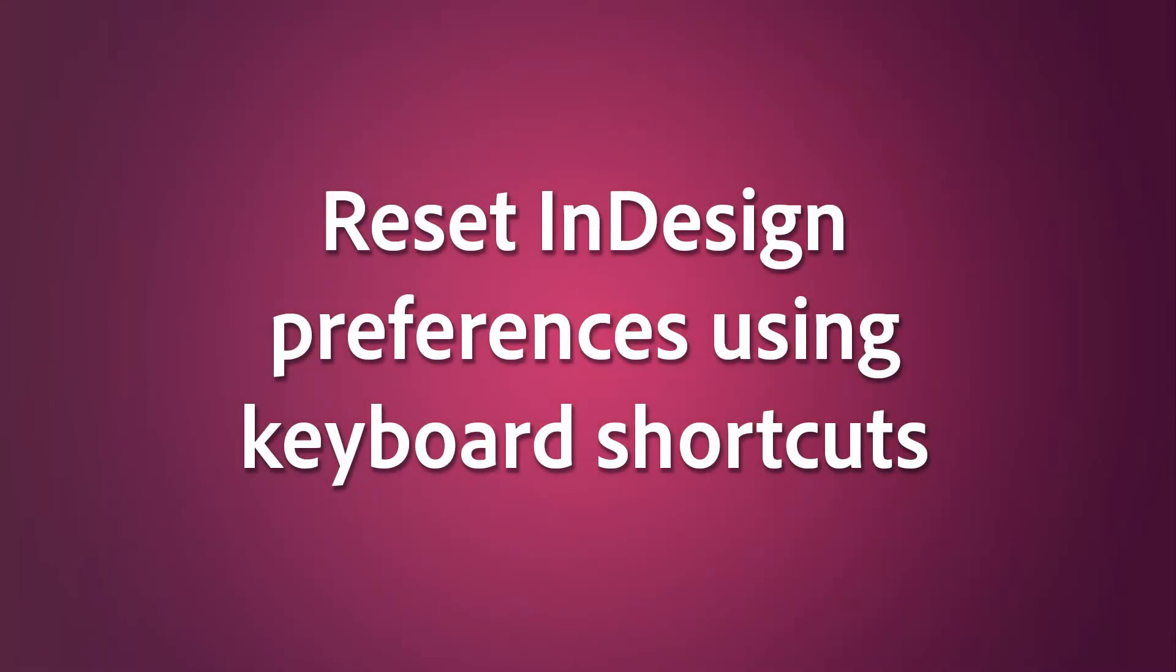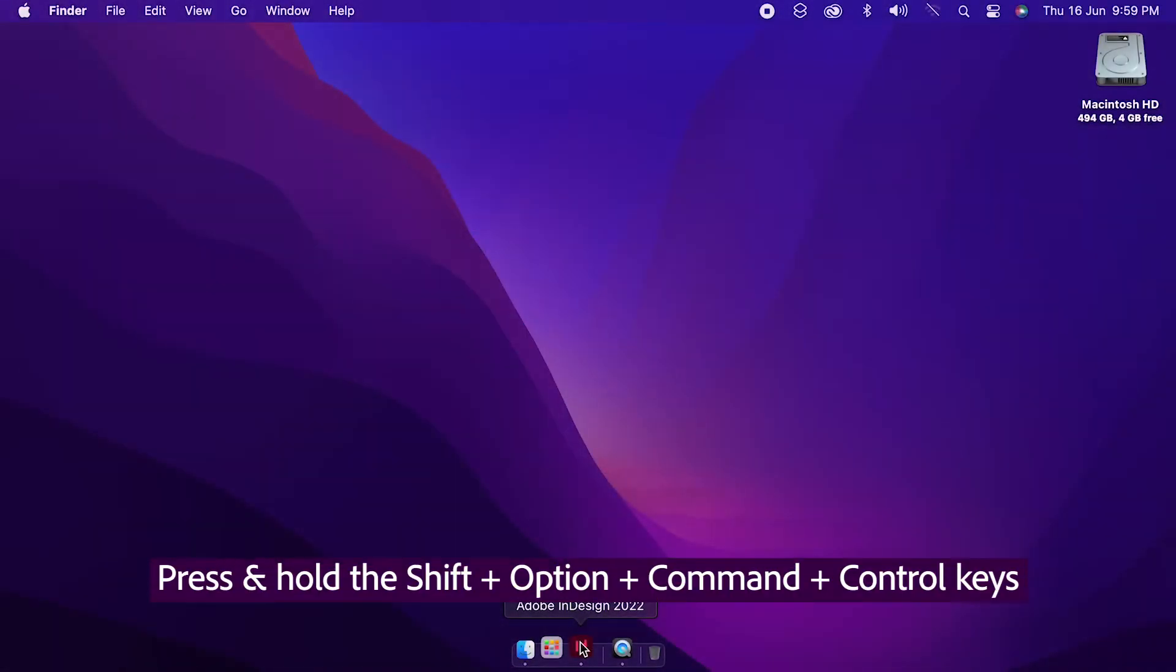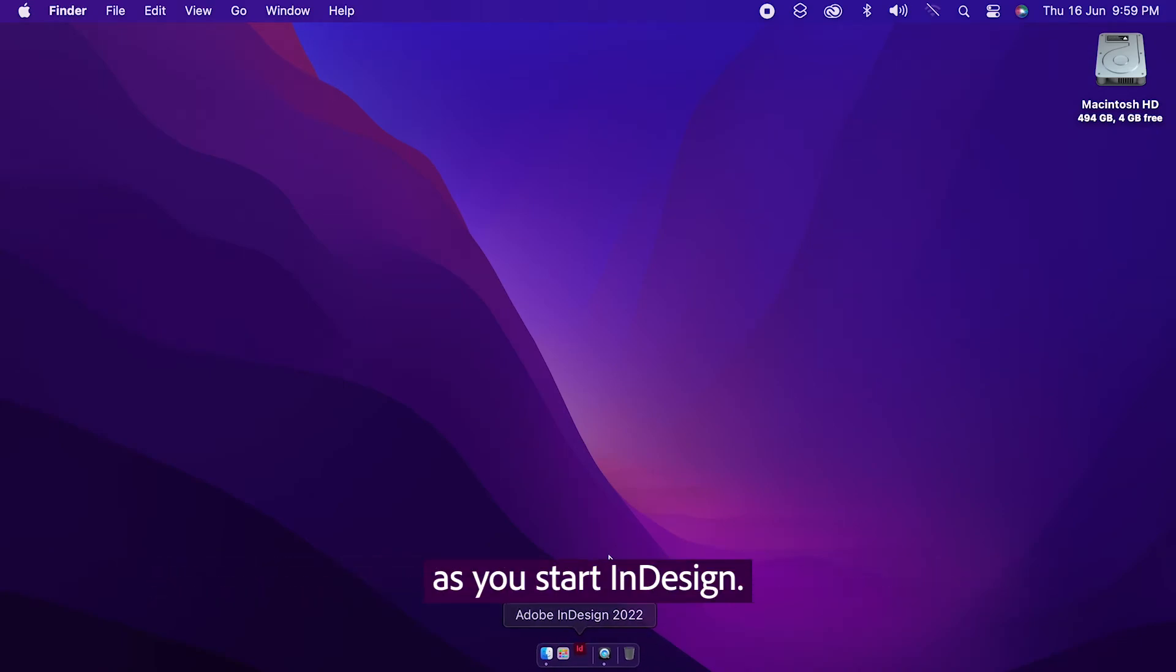Reset InDesign Preferences using keyboard shortcuts. Press and hold the Shift, Option, Command, and Control keys as you start InDesign.